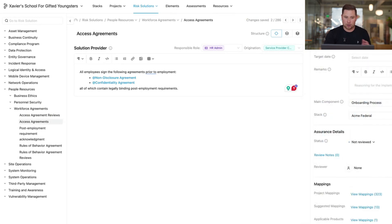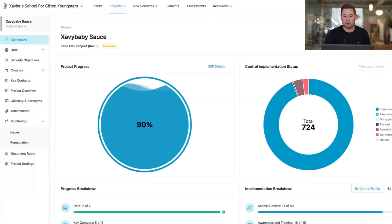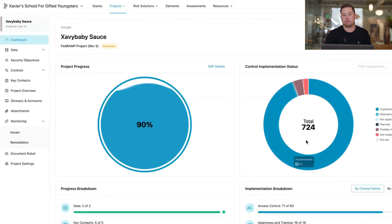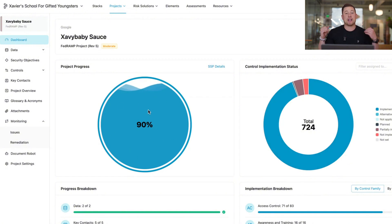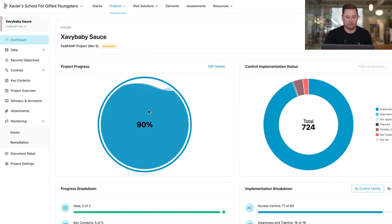Once we take care of those risk solutions, and we review all of them, we'll come back to our dashboard. And you'll see that this would be hypothetically at 724 out of 724. And this is going to be at 100%, right? So now we're ready for the fun stuff. Let's go look at that documentation.